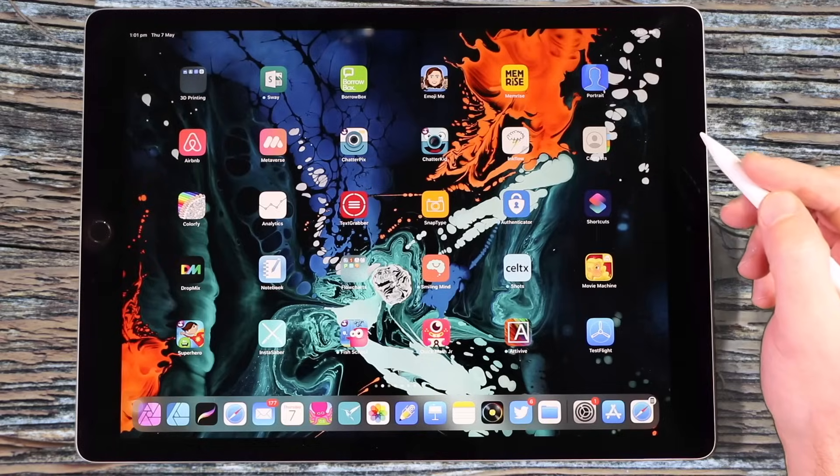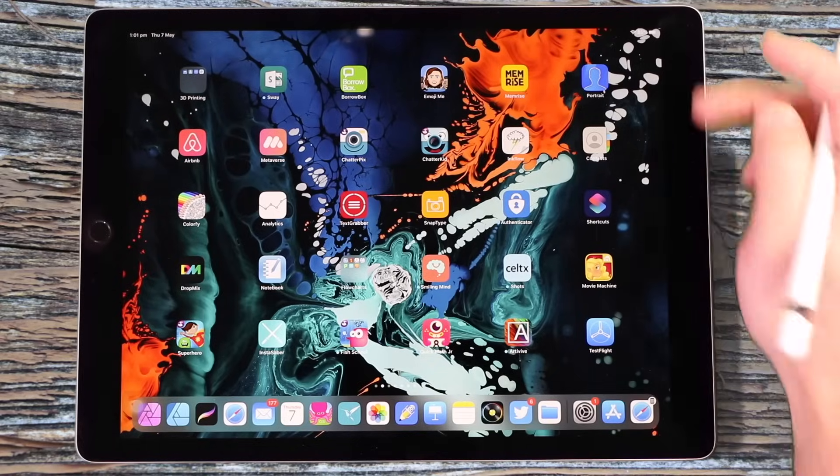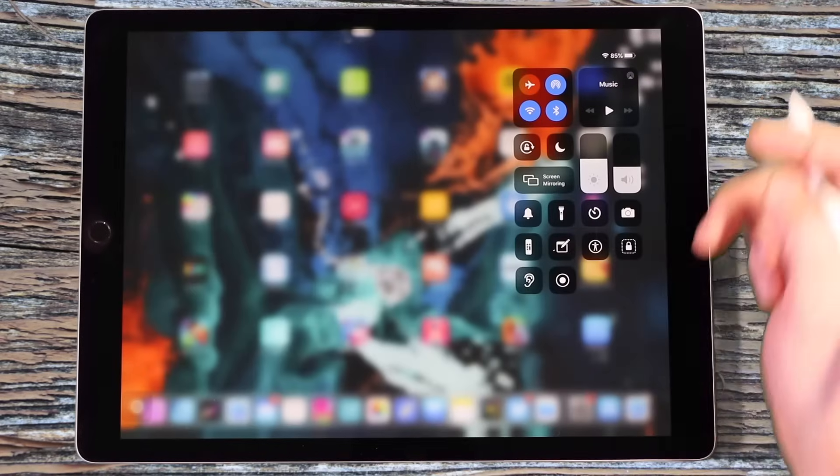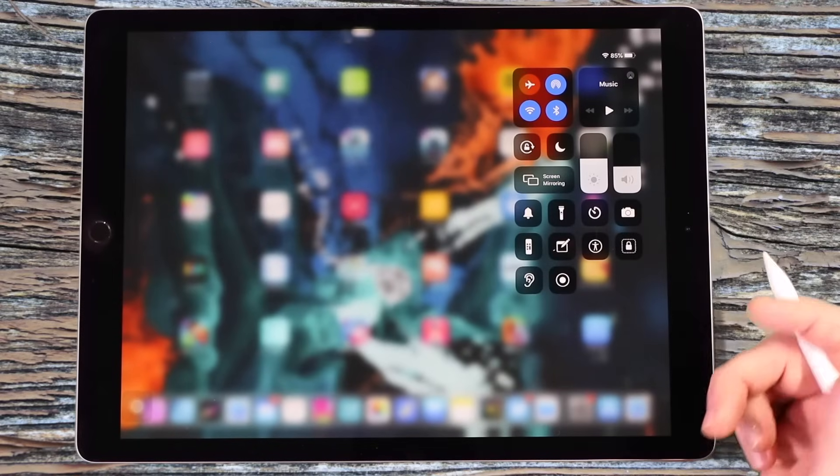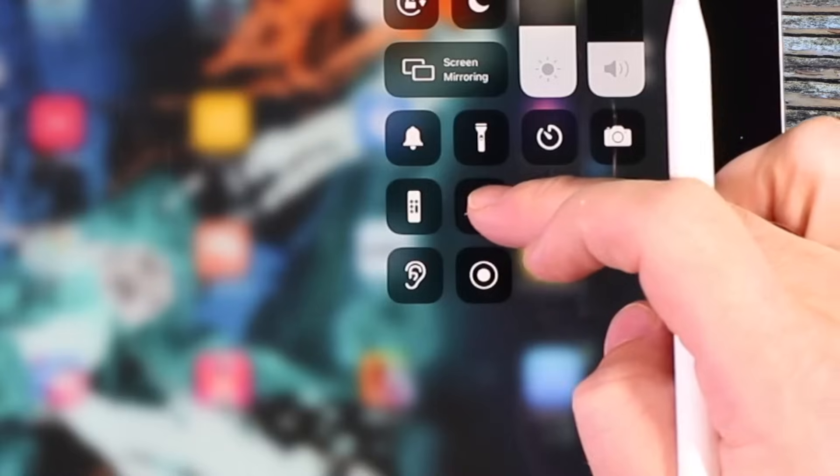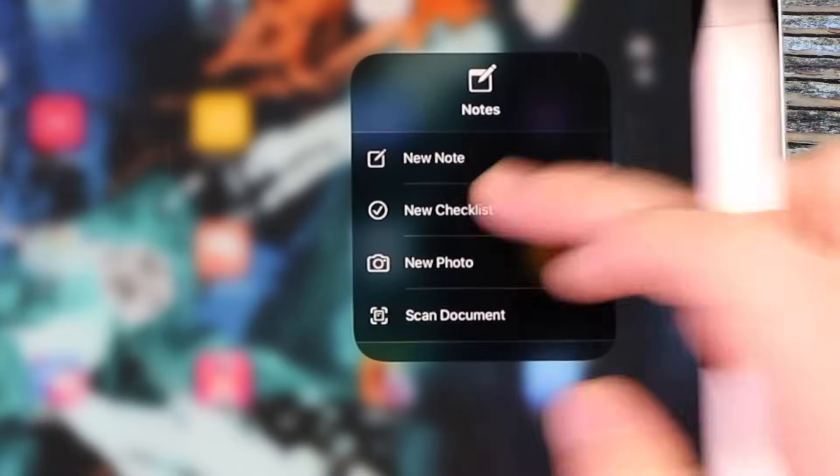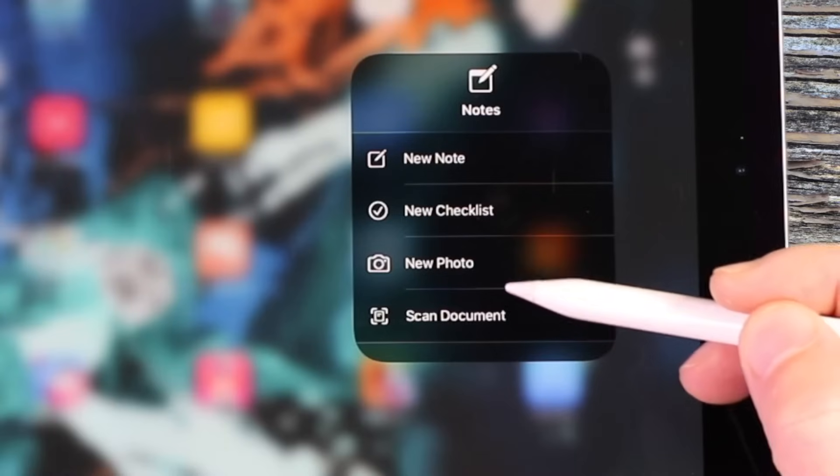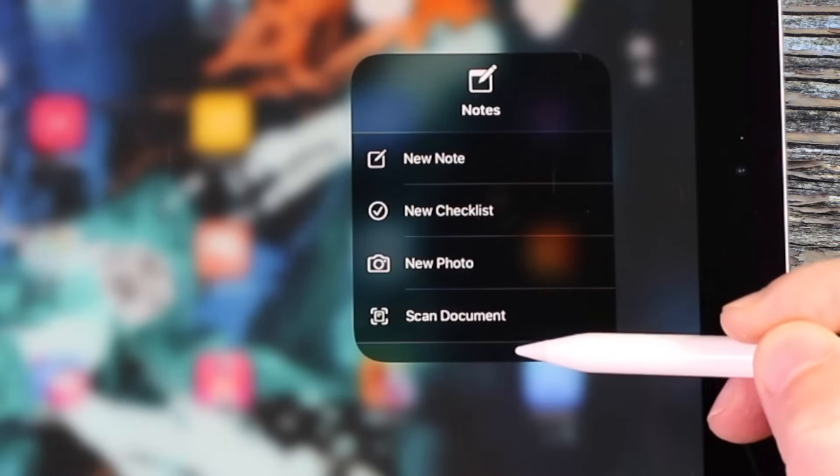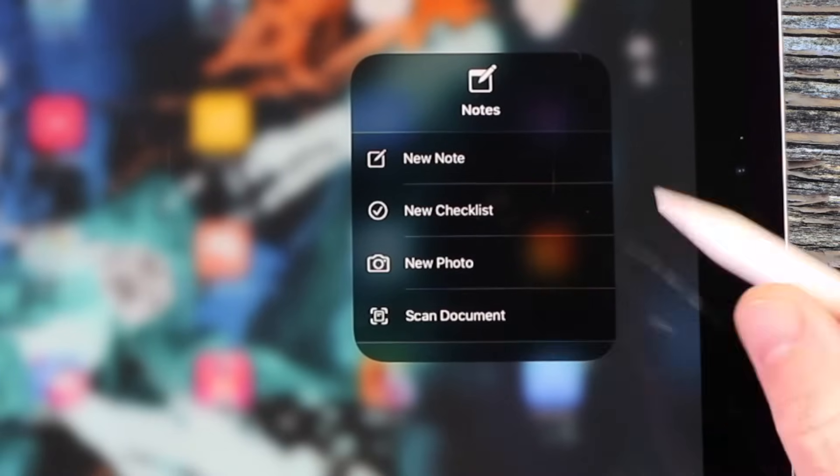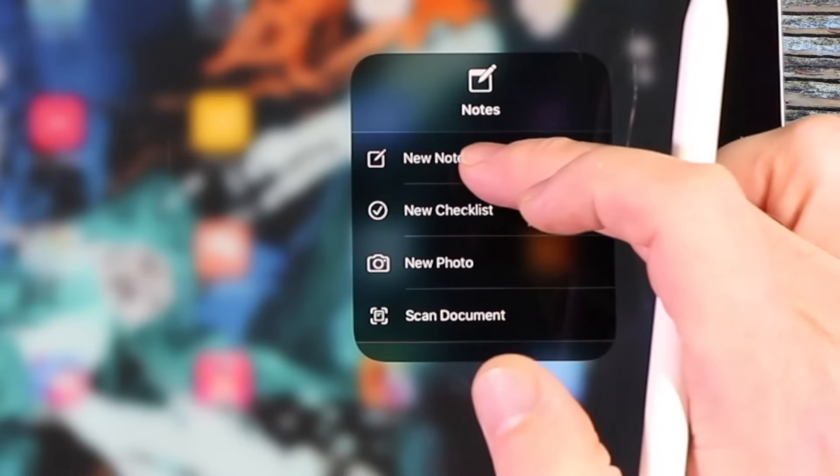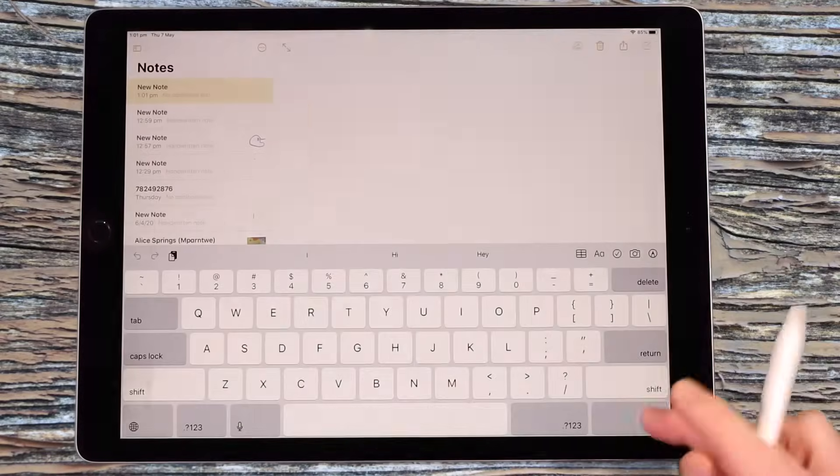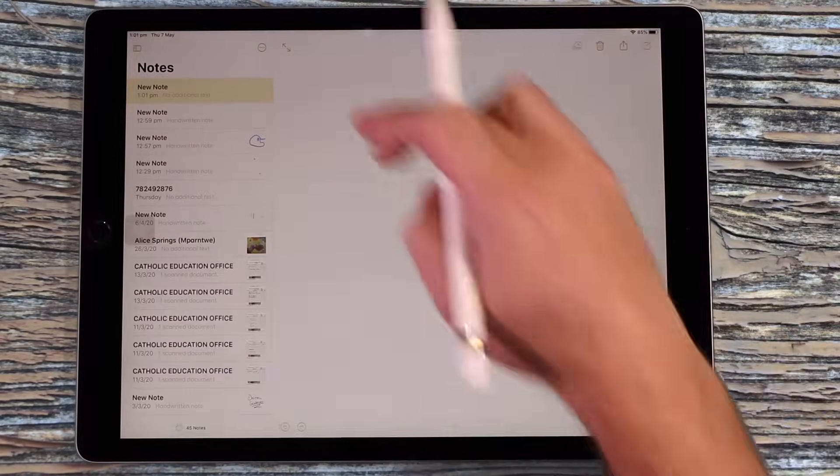The third way to access the Notes app is by flicking on the control center from the top right-hand corner, doing a long press on the Notes shortcut and then choosing new note, new checklist, new photo or to scan a document. We're going to choose the new note option and we're going to choose full screen.